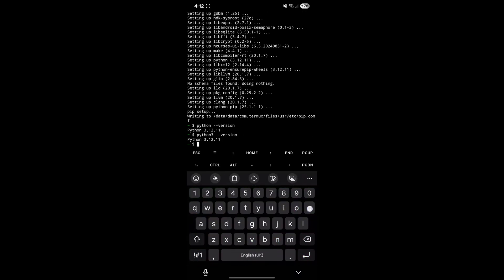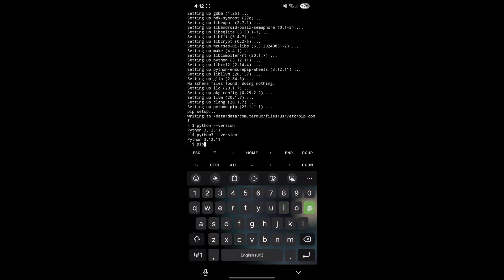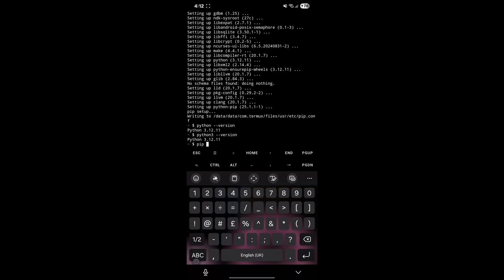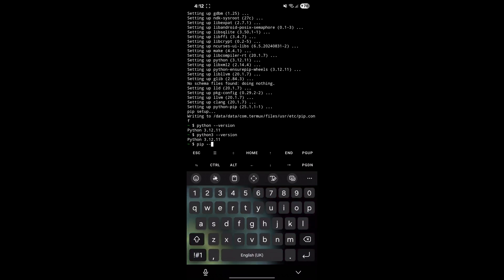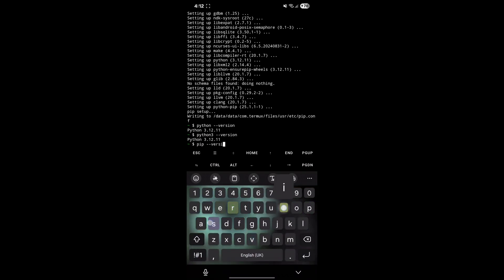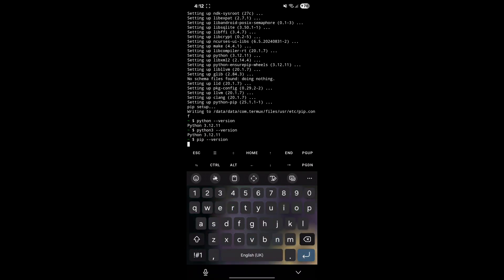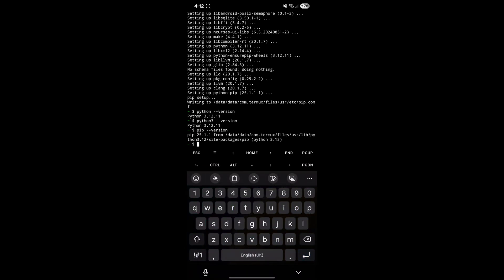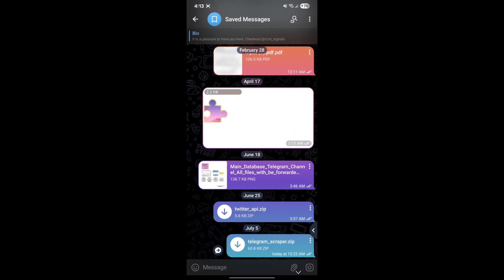Note that Python and Python 3 commands are the same in Termux. Also pip commands should be working in Termux. If you get any issues, let me know in the comments. Now make sure to save Telegram Scraper Zip file in your phone's Downloads folder.